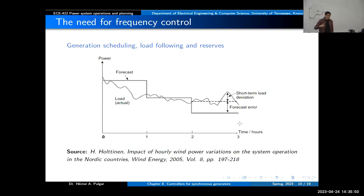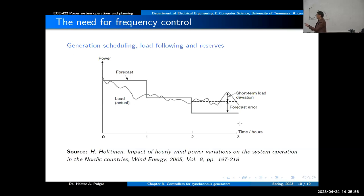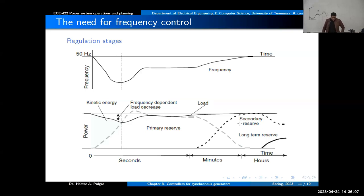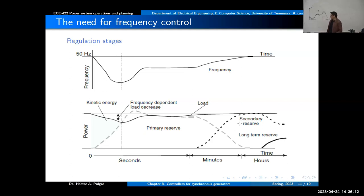We need to have a reserve — an amount of power that we can use if our forecast and the actual demand in the system do not match. You have different types of reserve: primary reserve and secondary reserve. Primary reserve, as you can see, is something that might be available very quickly — a matter of seconds or maybe minutes — and you can use it to increase power if the frequency is going down.